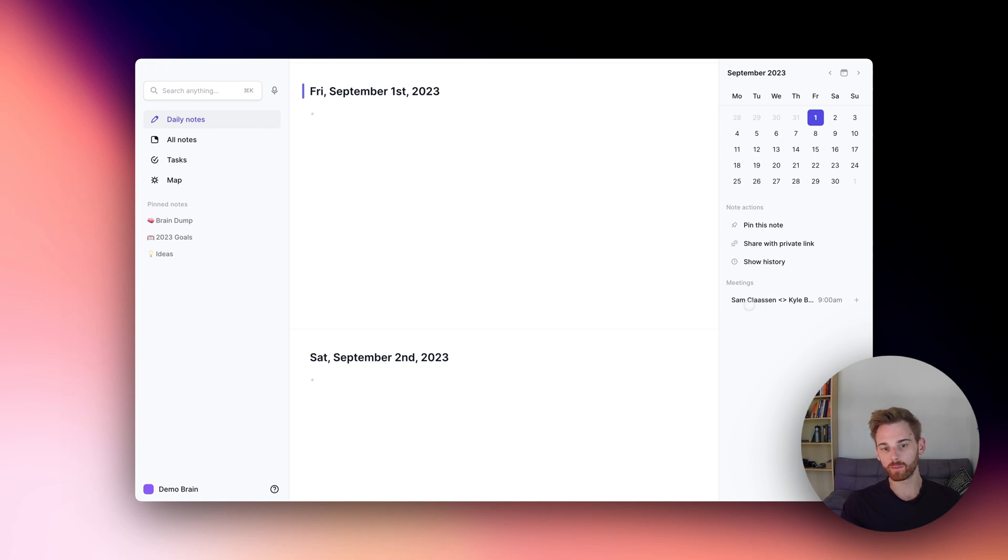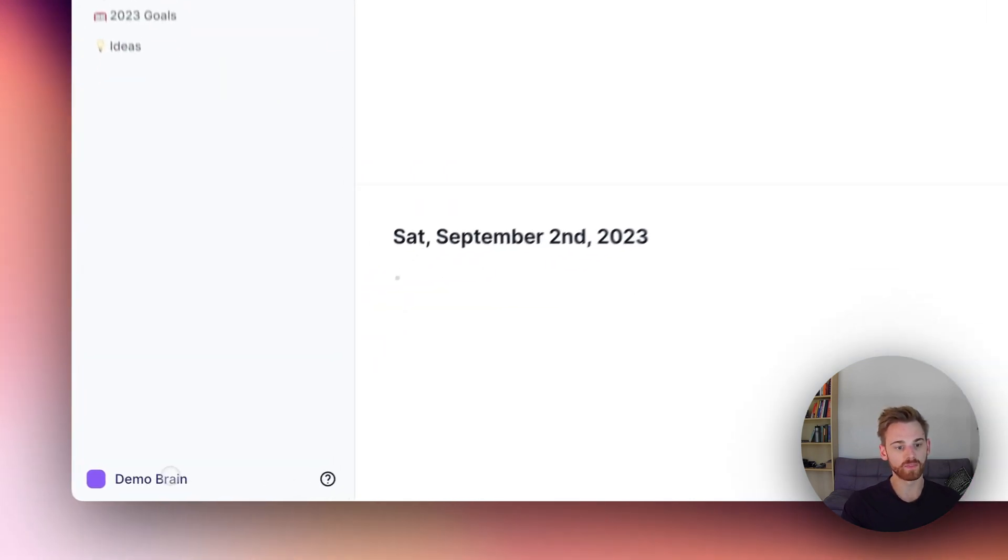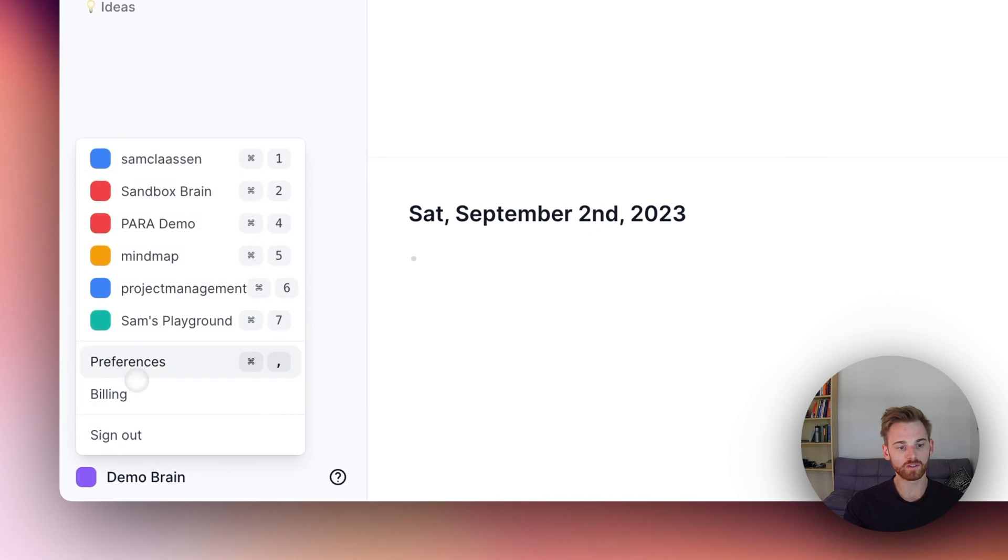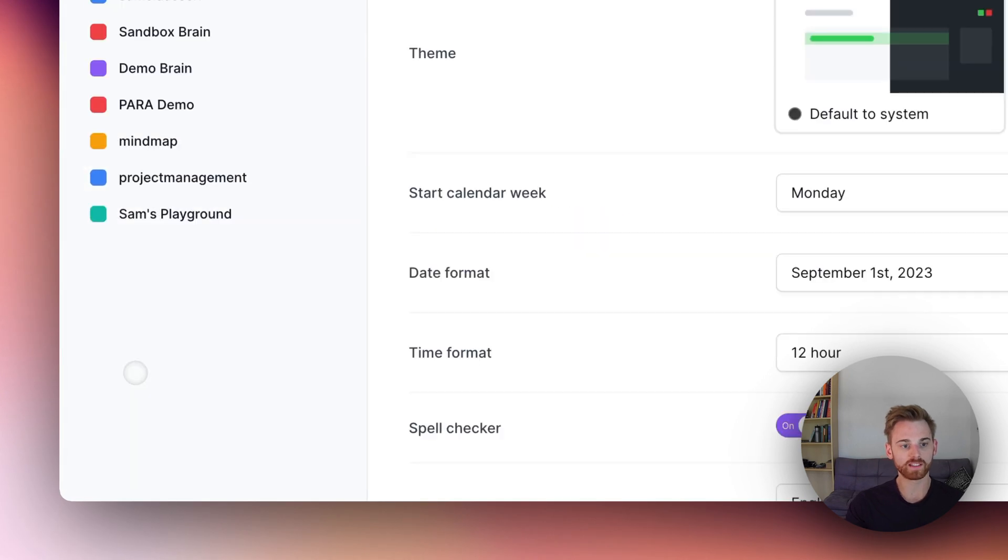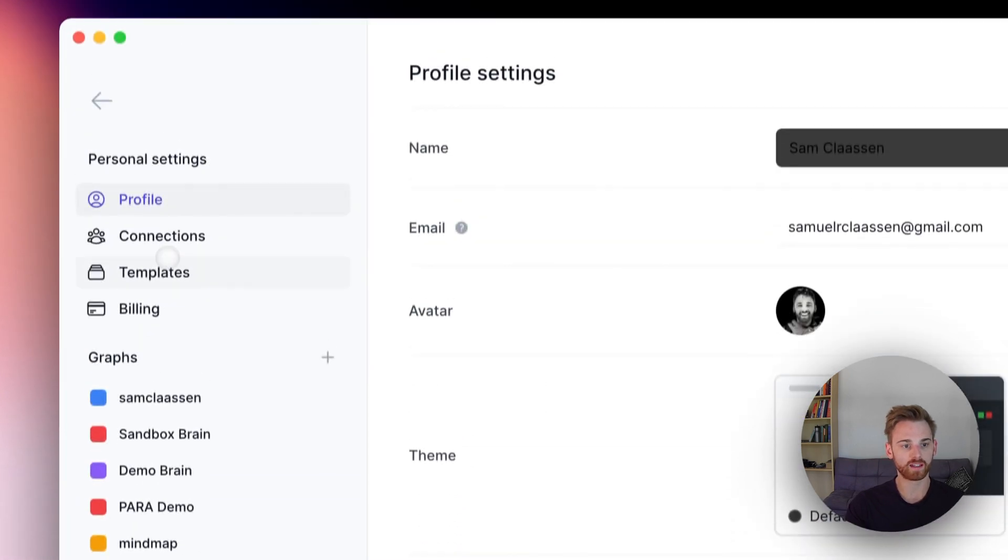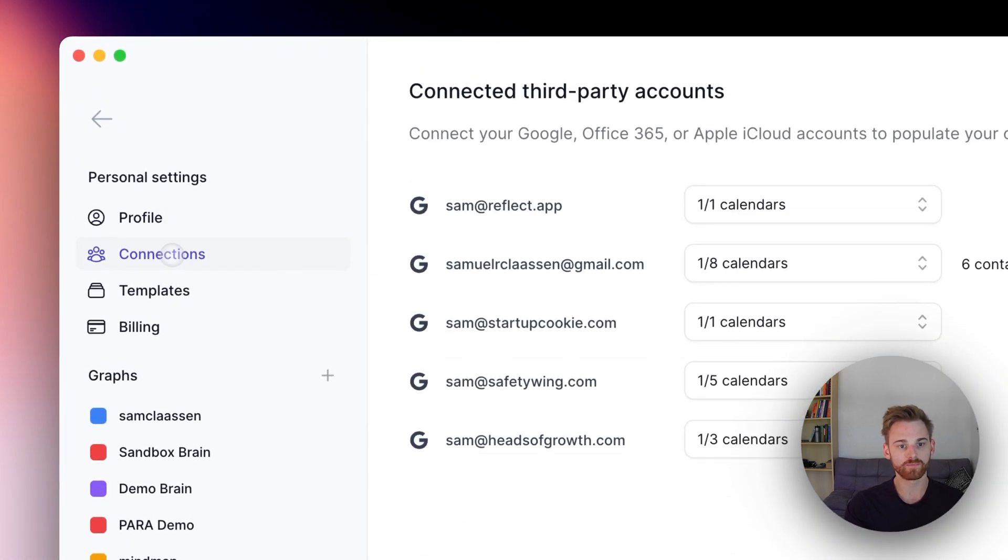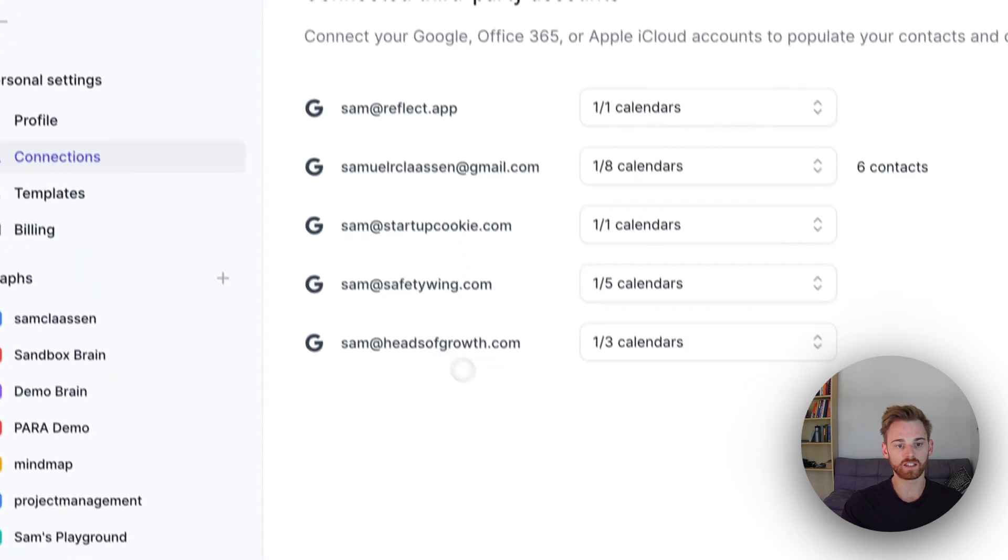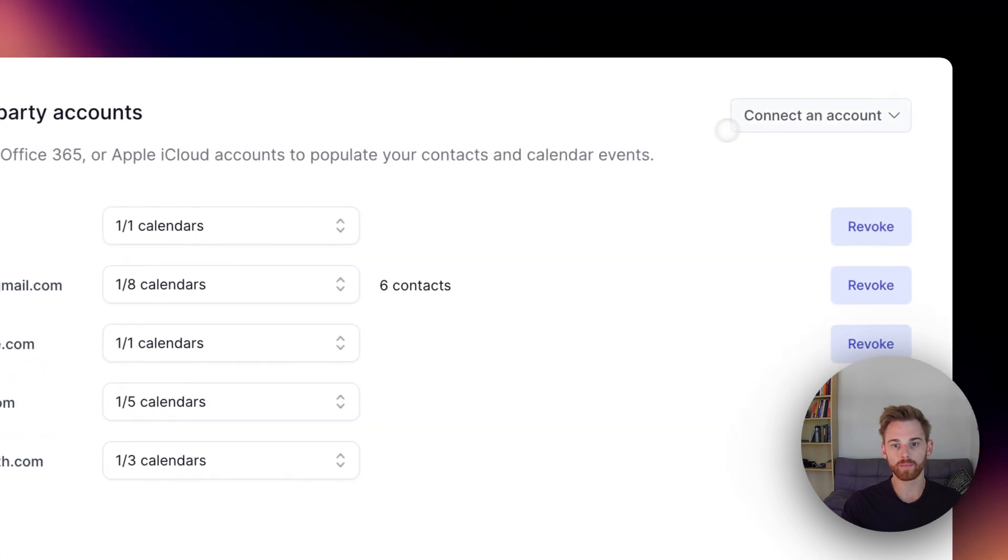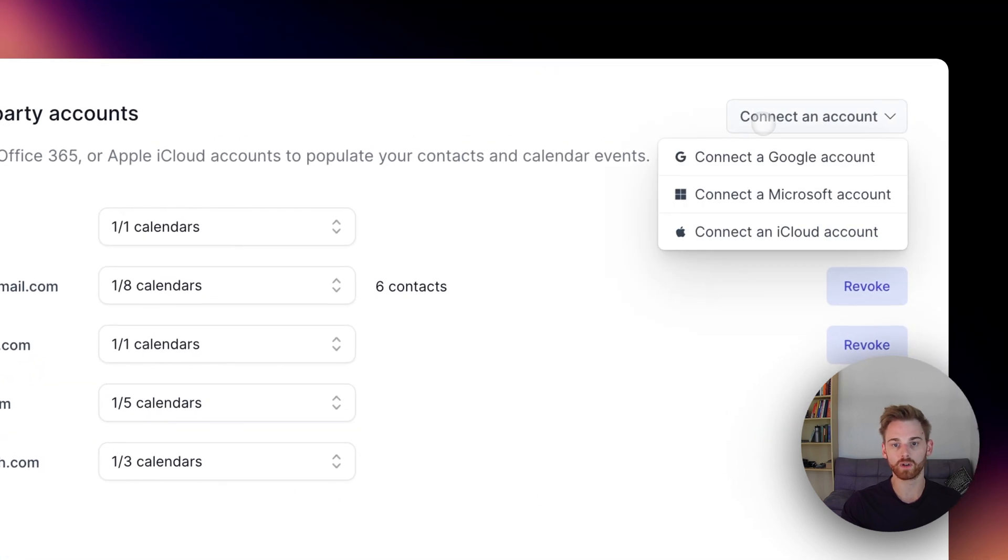But this one isn't from my iCal, so let me walk through how to add it. We're going to go into our preferences and into connections. And here you can see all the existing connections that I have set up, and we're going to connect a new one.